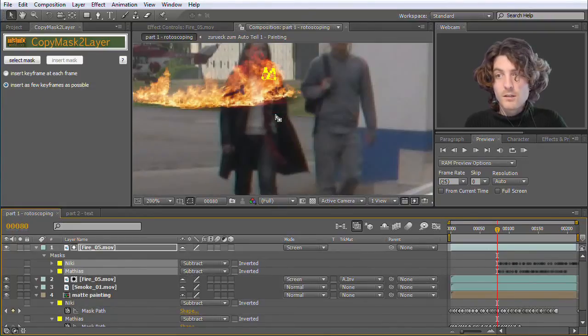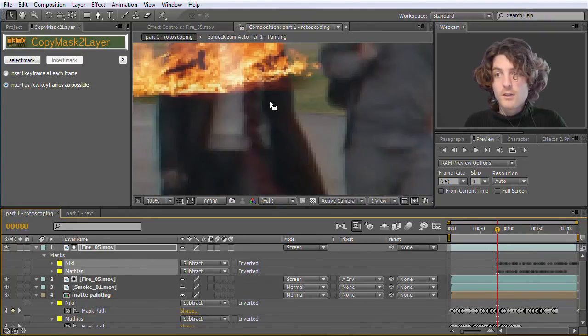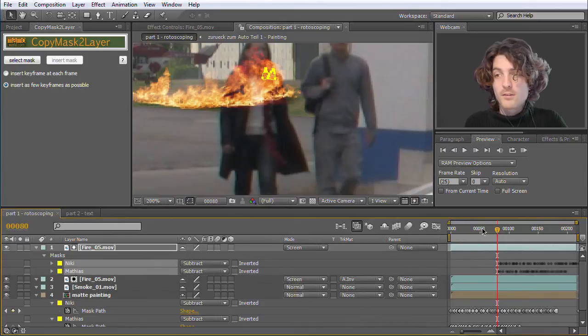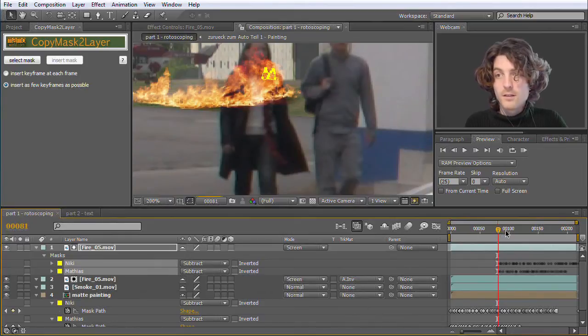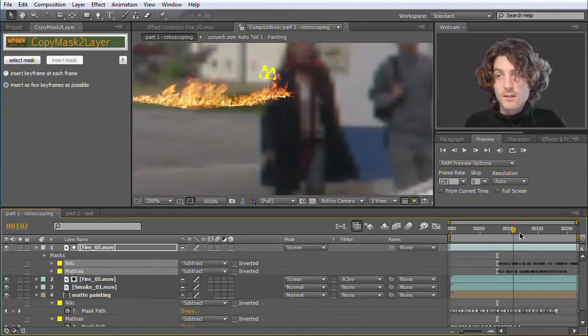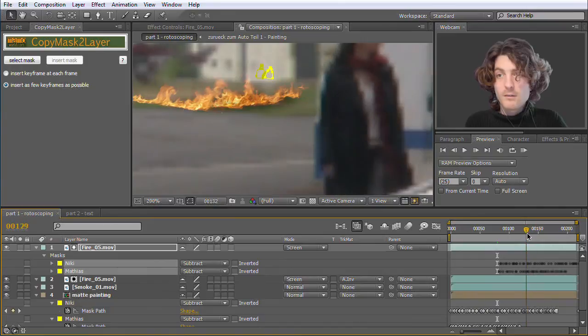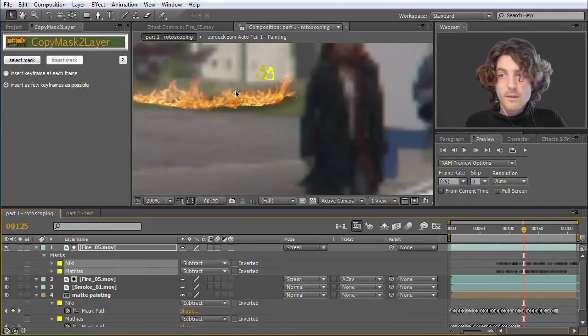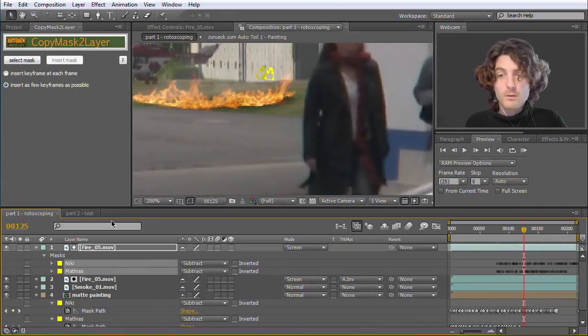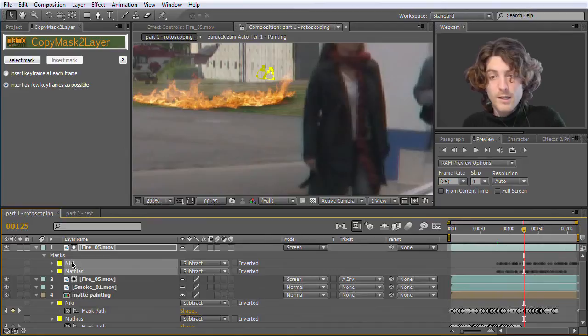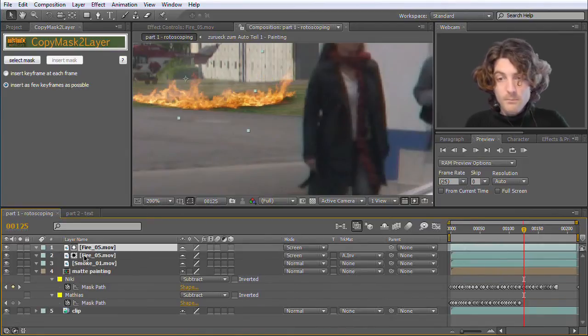And now you can see what happens. We have here some strange, now very small masks at the wrong position. They are somehow animating but they are not where they have been before. Problem.